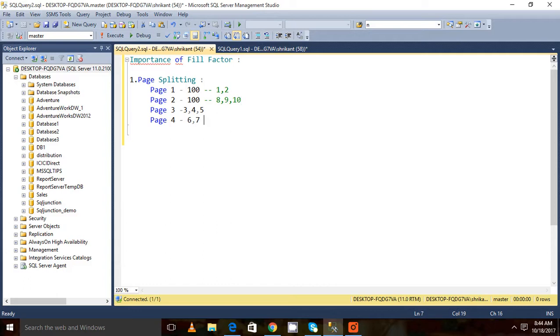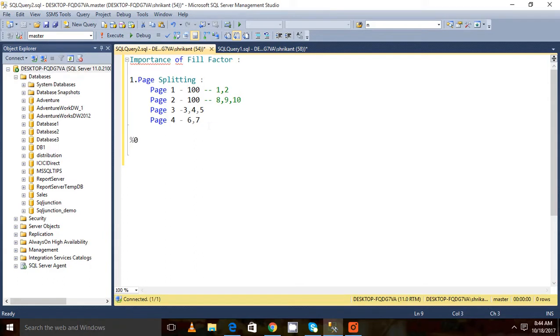So to avoid this page splitting, we have to go with the proper fill factor value. If I am specifying the fill factor value as 50%, what does it mean? It means that 50% of the page will always be empty.